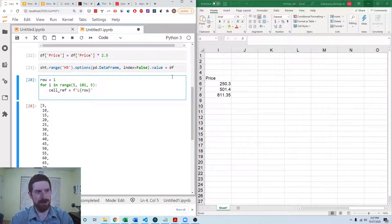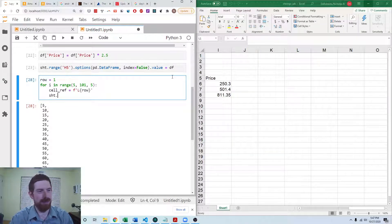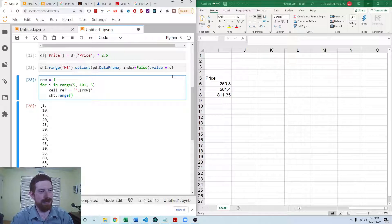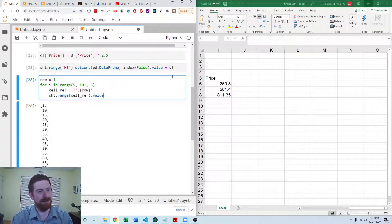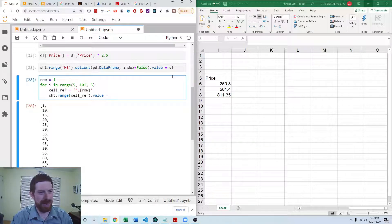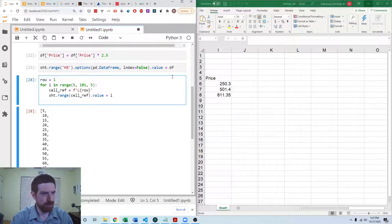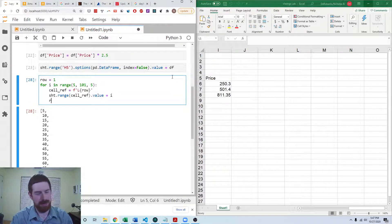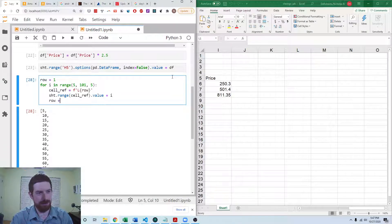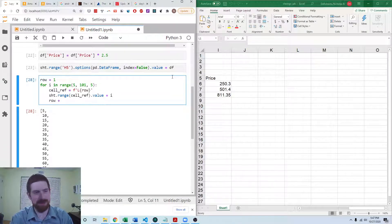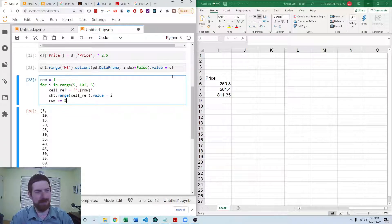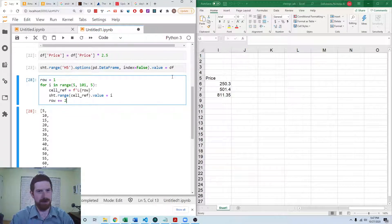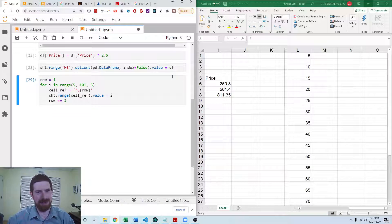And then we're going to do the range of the cell reference value. We're going to set that to i. And then for the row, we're going to add 2 to it so that it goes down by 2. So I think we should run this and that should work. Oh, we did want them spaced 2 apart.